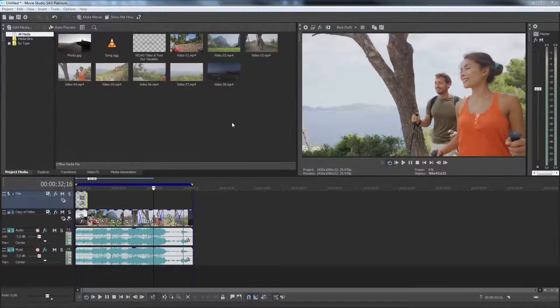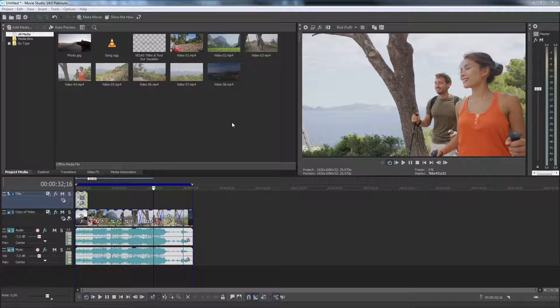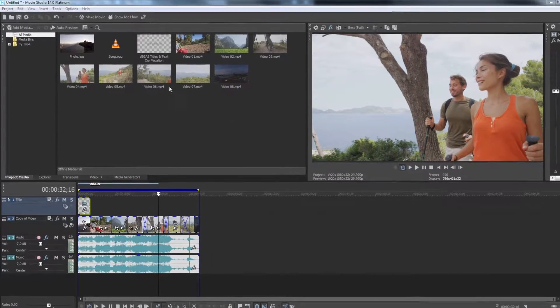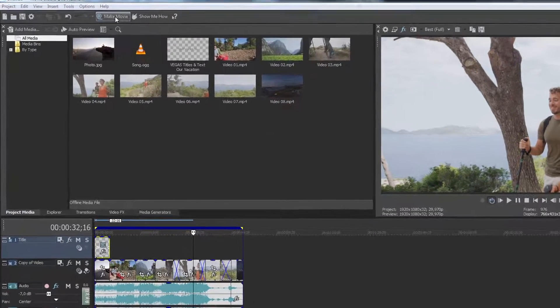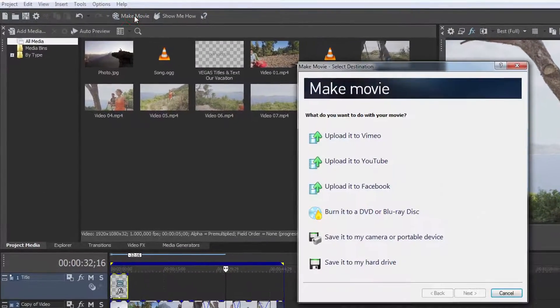In order to export a finished video quickly and easily in various formats, use the Easy Export dialog. Click the Make Movie button.